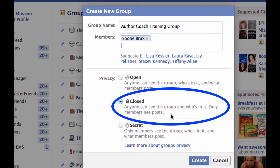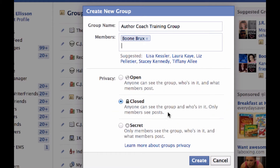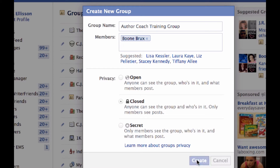Right here it says anyone can see the group and who's in it, but only members can see posts. That's important to remember when you're putting your work out there. A lot of people panic like, 'Wait, I put the first couple chapters of my book up there — can anyone read it?' No, only people in the group can read the posts. Secret — this doesn't even show up if someone searches for it, and that's okay too.